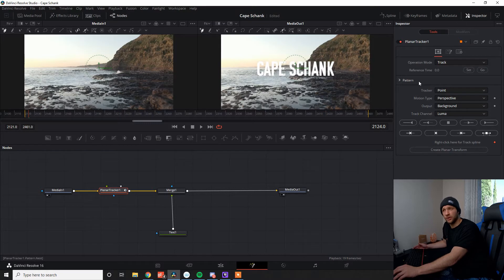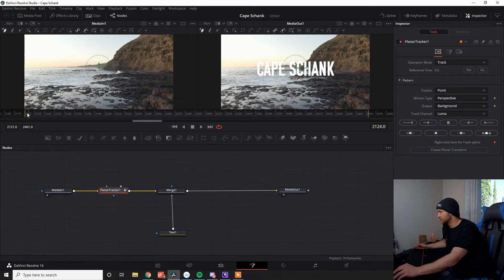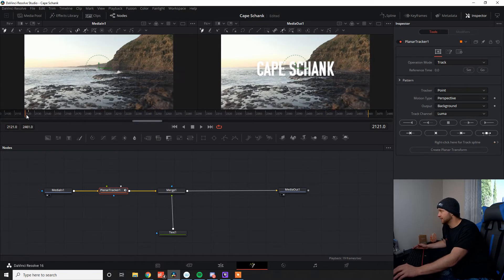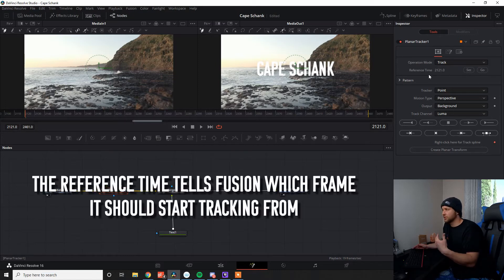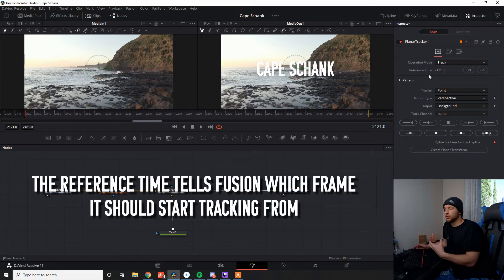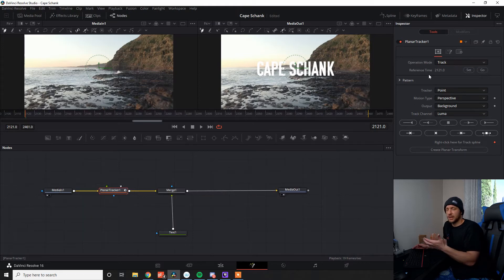So what we need to do, first of all, going from top to bottom, is set our reference point. So we're going to go right back to the start, first frame and set. That reference time just refers to, is just telling Fusion where we start tracking from. When it says zero, it means the very start of the timeline back in the edit tab.